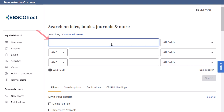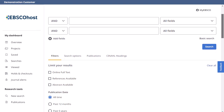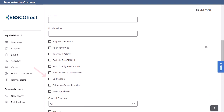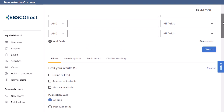From the CINAHL Advanced Search screen, enter your search terms in the search box. Scroll down to the filters area below the search boxes. Select the CE module filter and click Search.